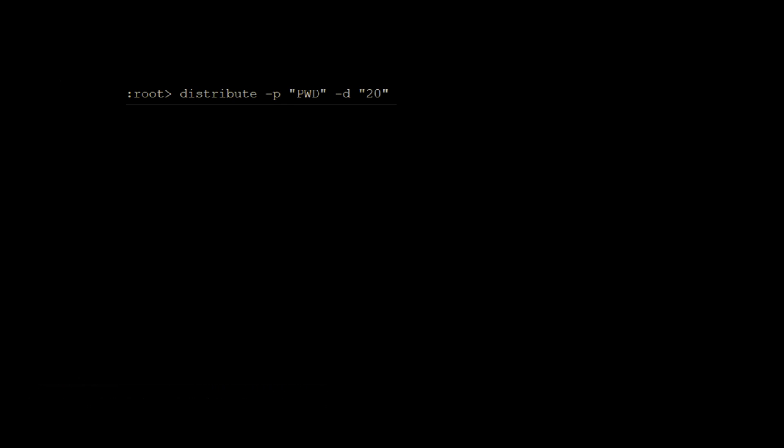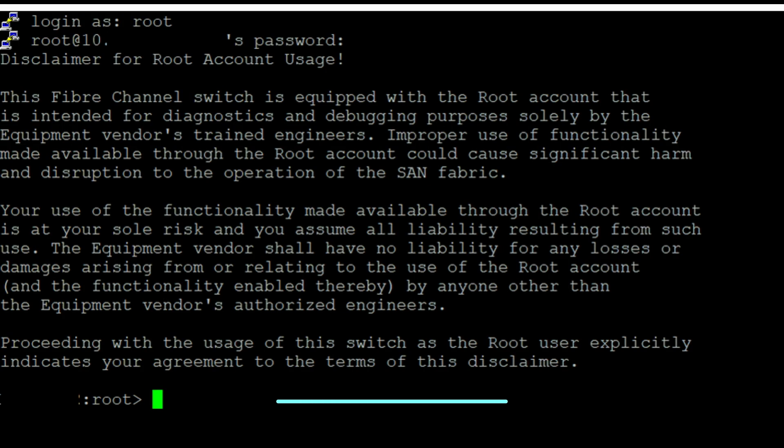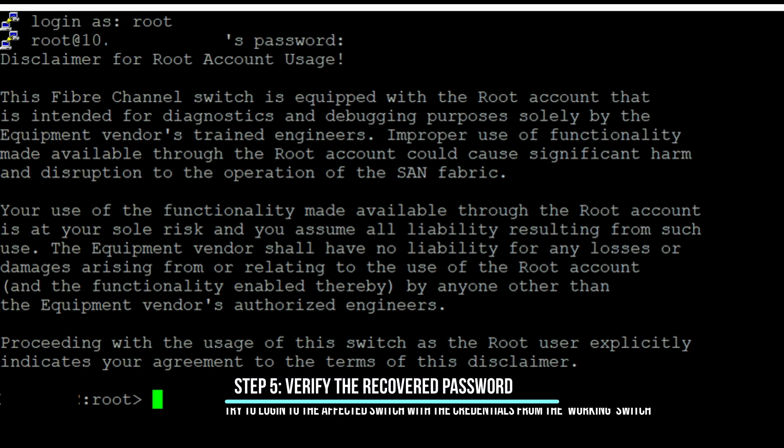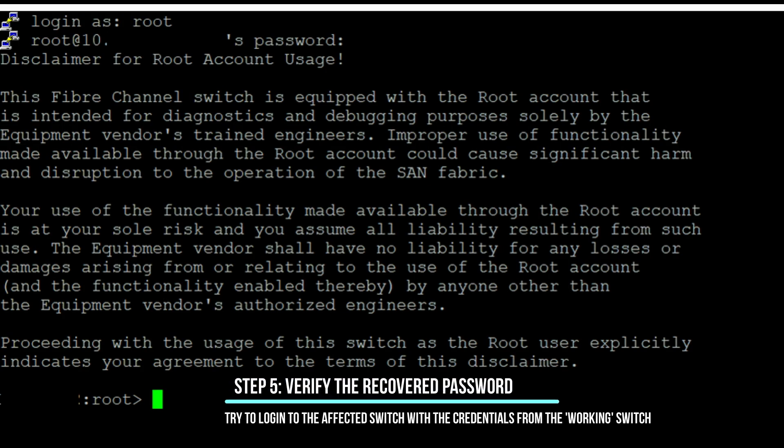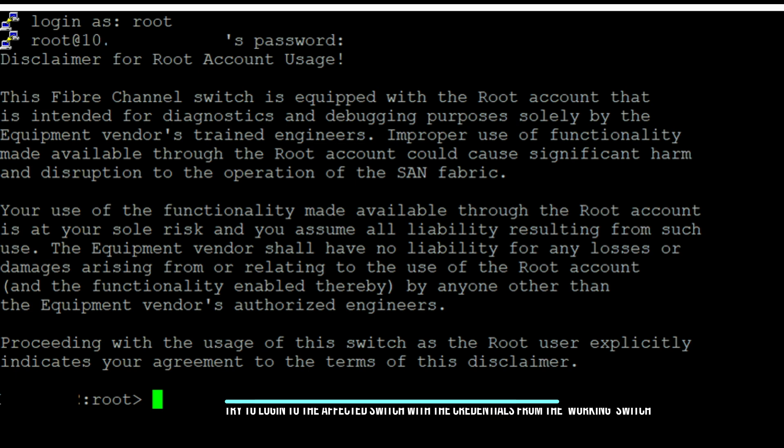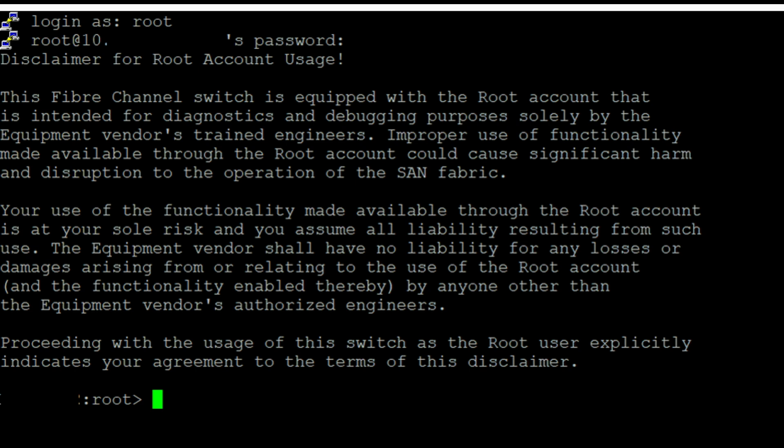Step 5: Verify the recovered password. Try to log into the affected switch with the credentials from the working switch. Congratulations! You have successfully recovered management access on your Brocade FC switch when root or admin passwords were lost.